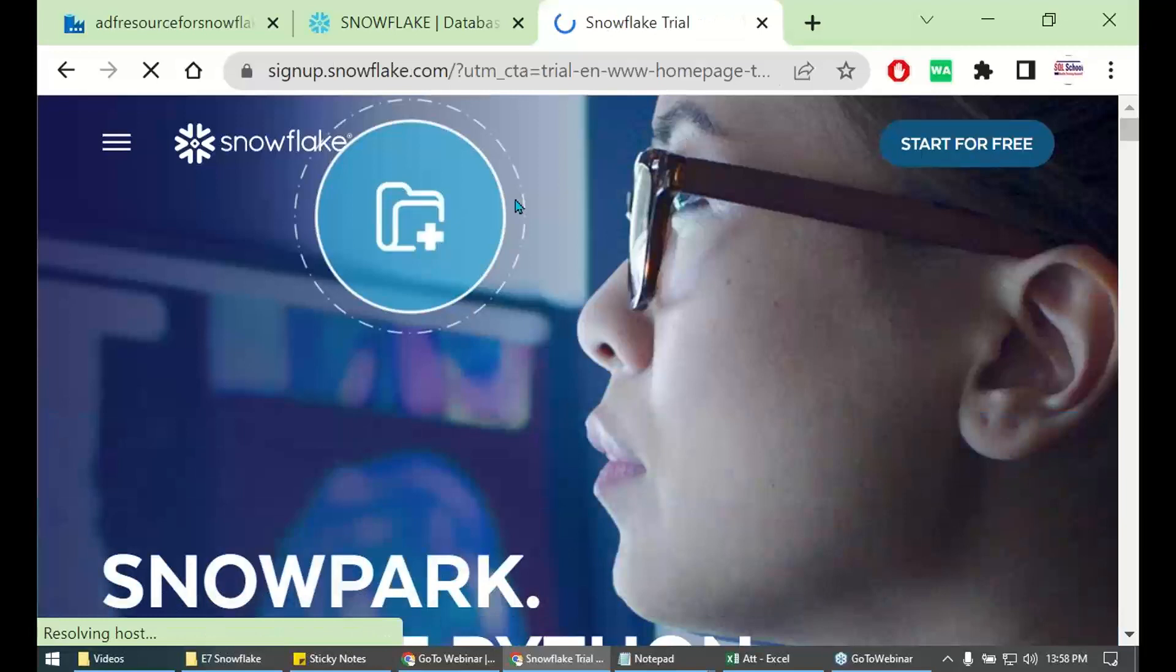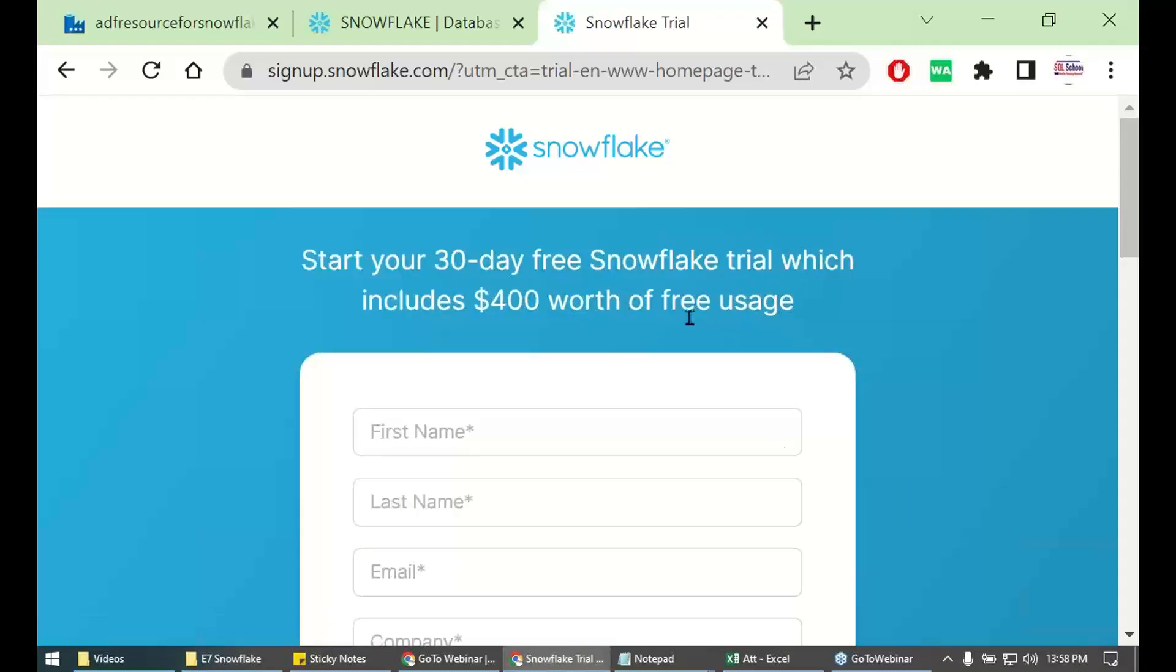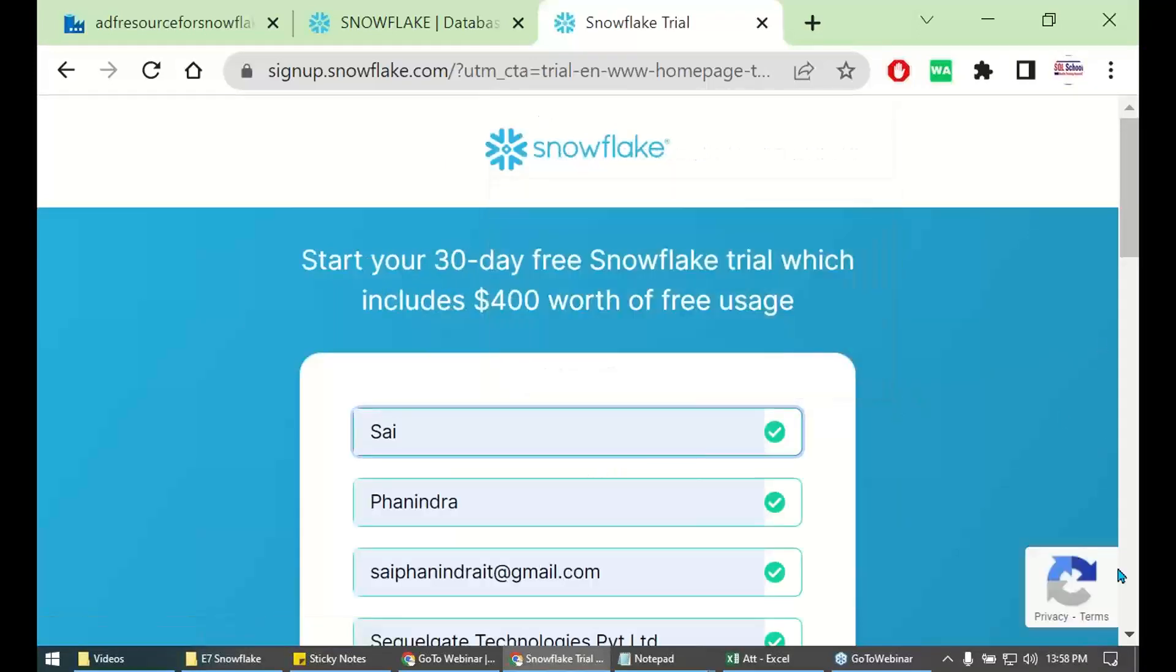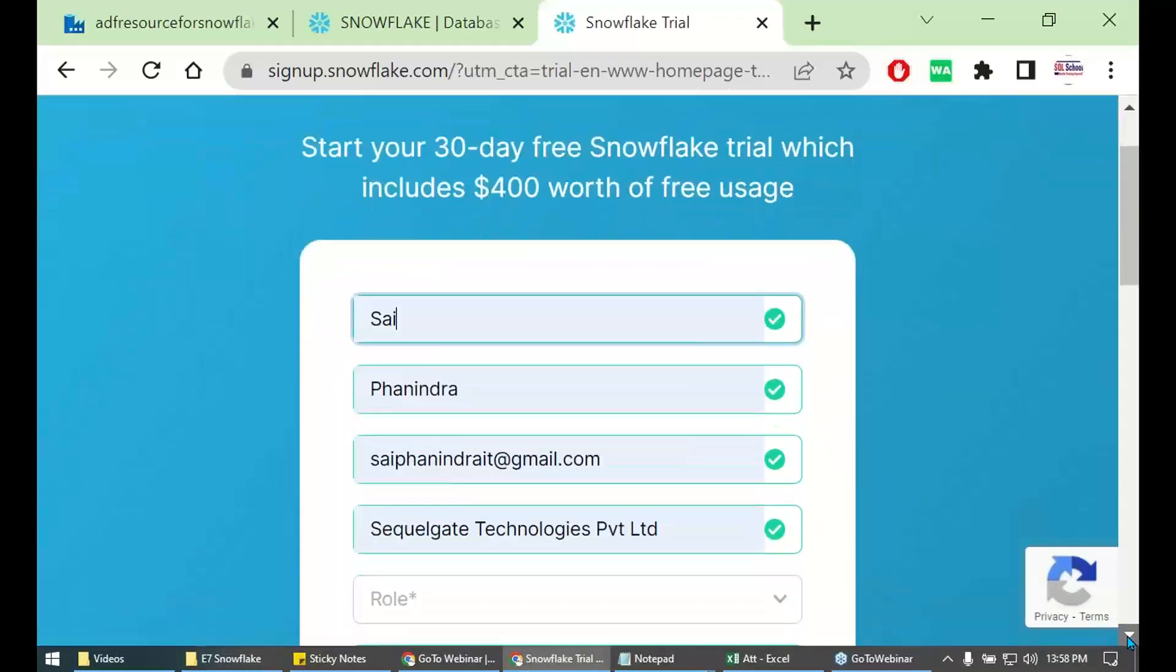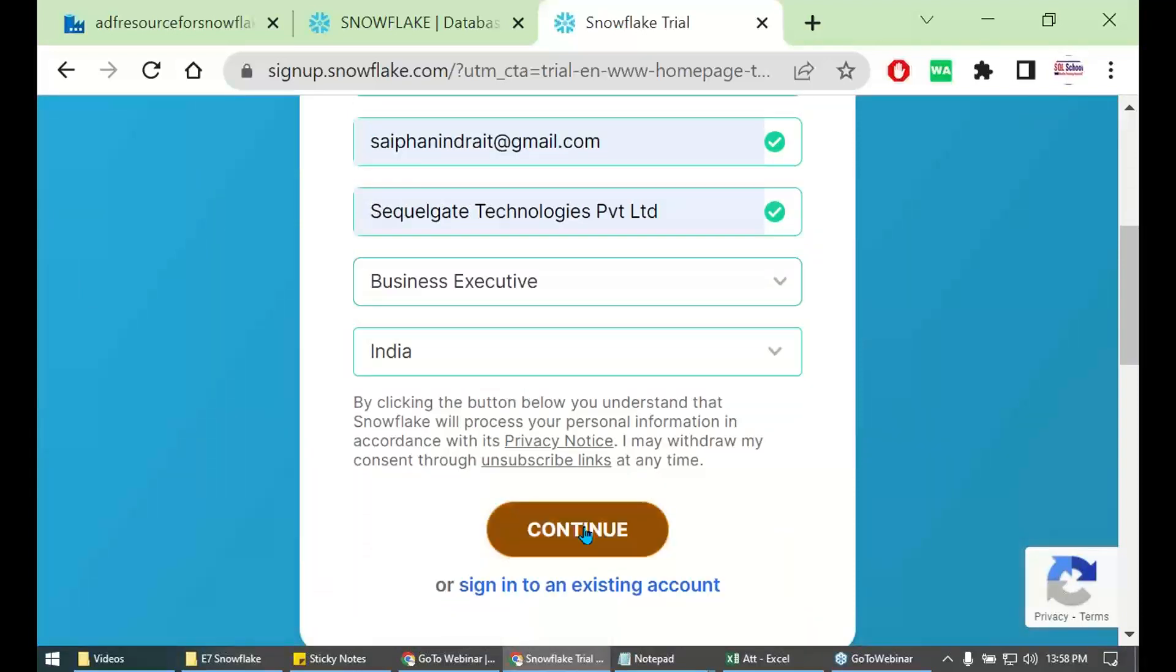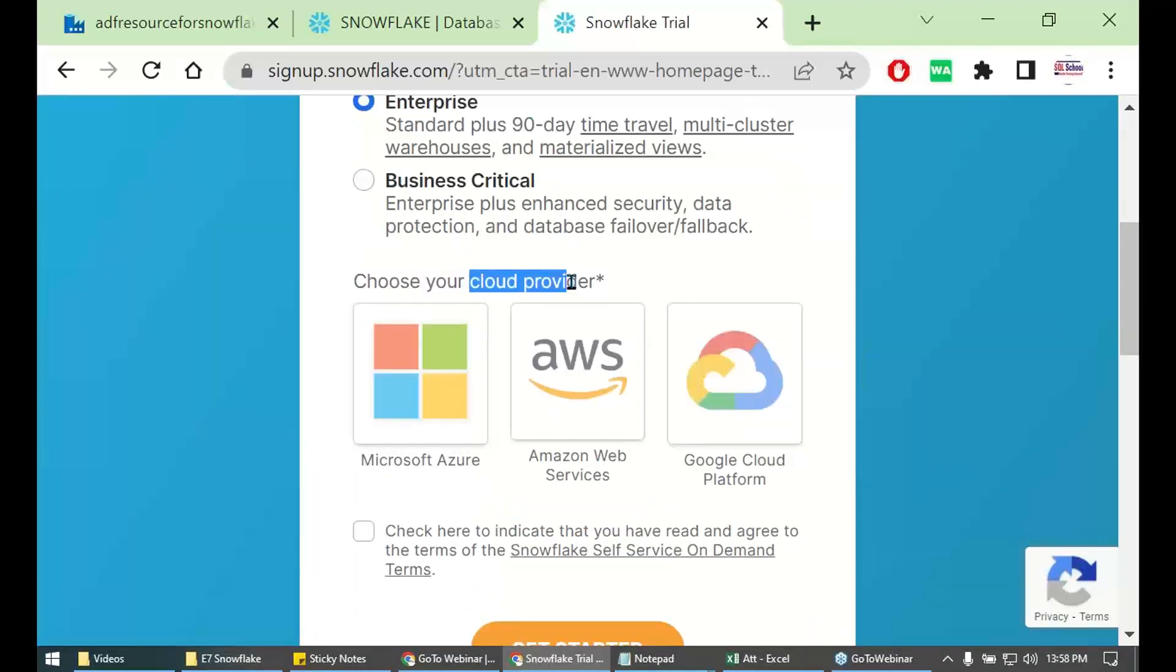I repeat. Whenever we log into the Snowflake account. Whenever we log into the Snowflake account and supply the required information. What we do? We try to select one cloud provider, right.